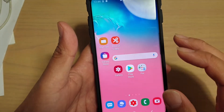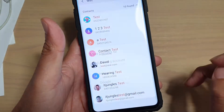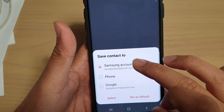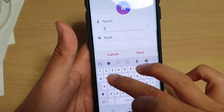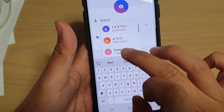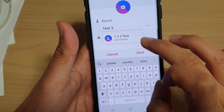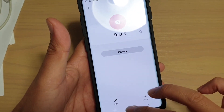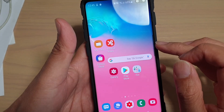We can also create a new contact. Swipe across to the Task Edge, then tap on Create Contact. It asks you where you want to save it — I can choose Samsung account. Then tap on the name field, fill in the details, tap Save, and that's it. That's how you can quickly create a new contact or search for an existing one from the Task Edge.